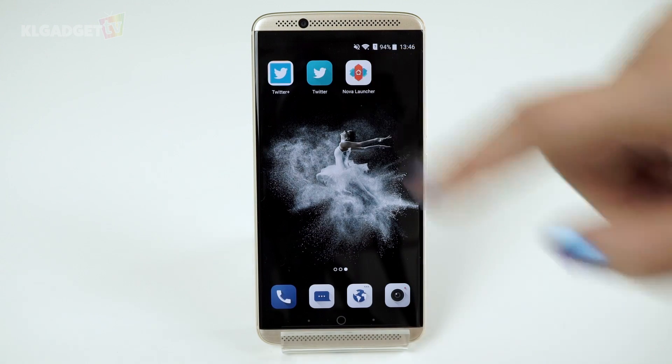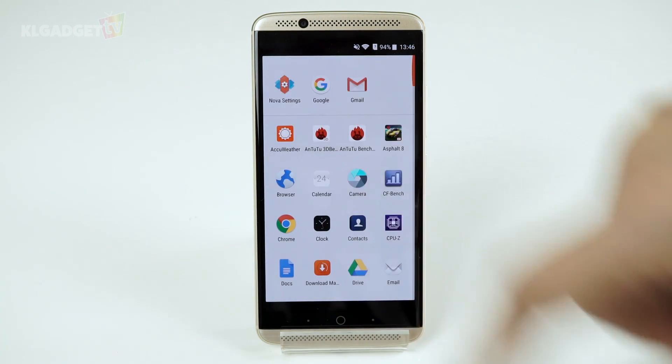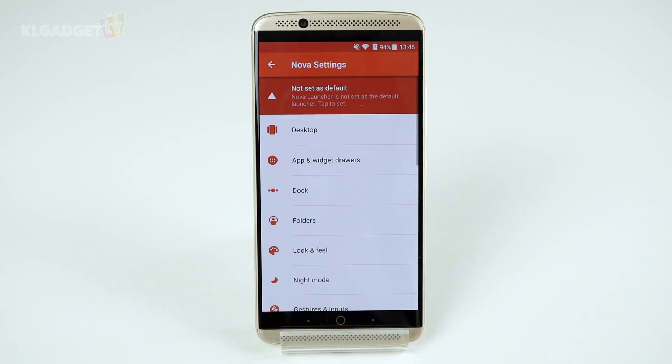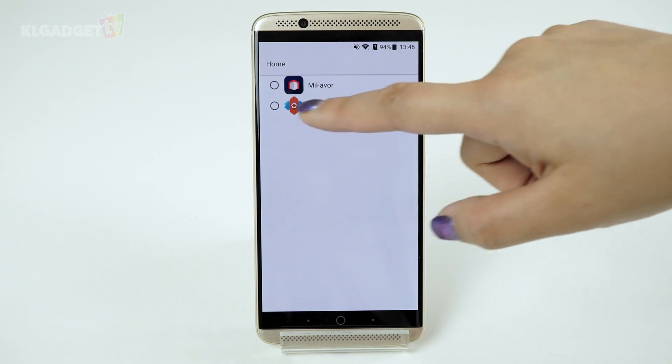Don't like the launcher you've downloaded? Just go to Settings, roll back to your original launcher, and delete the downloaded launcher.